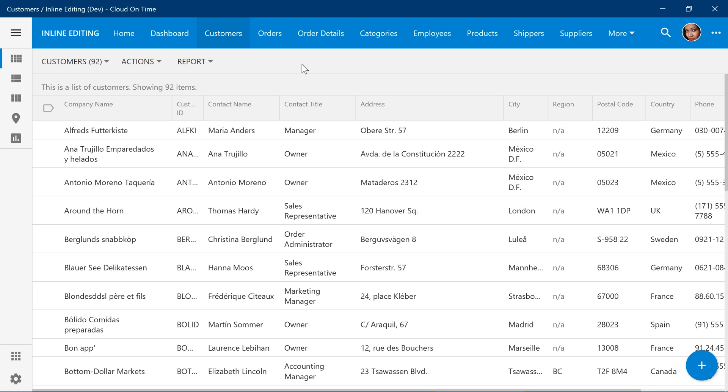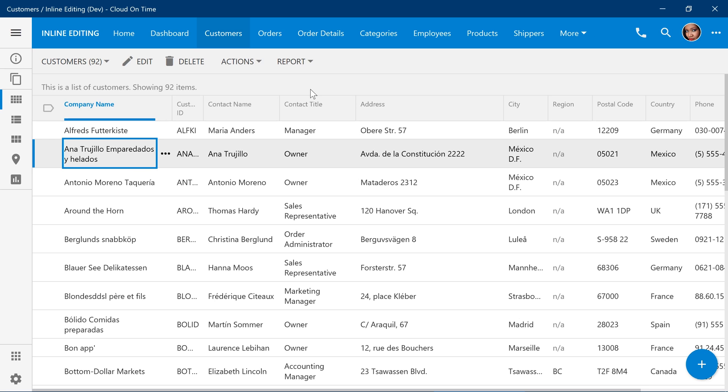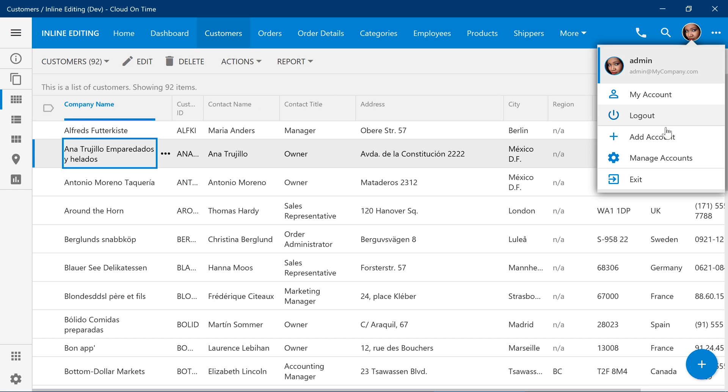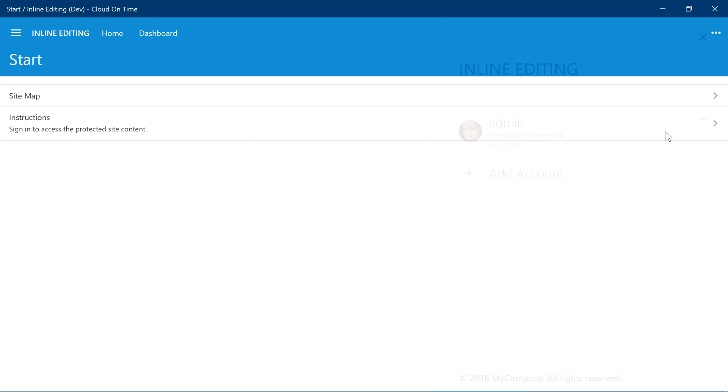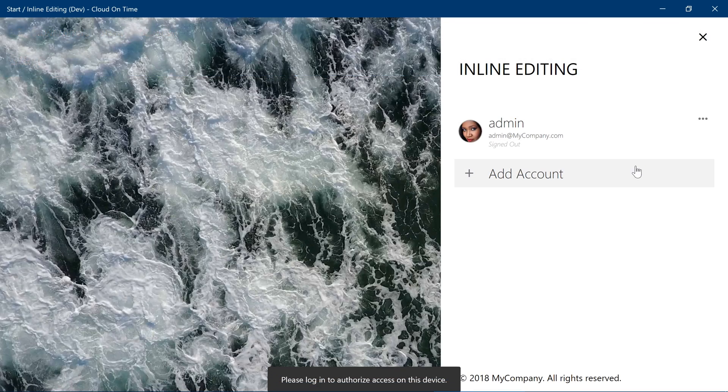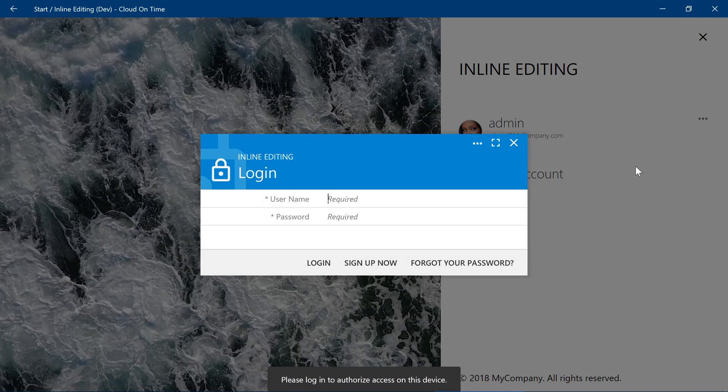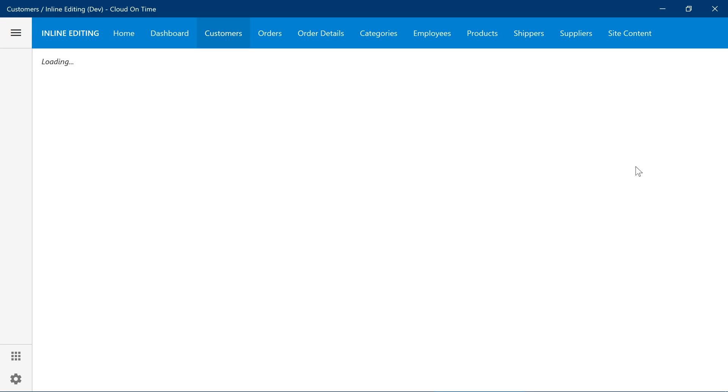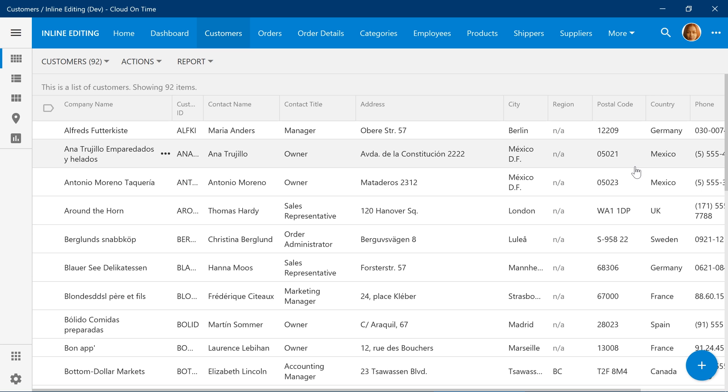You can see that inline editing will be enabled for our currently logged in user. If we log in as a new user, we can see that inline editing is enabled for this user as well.